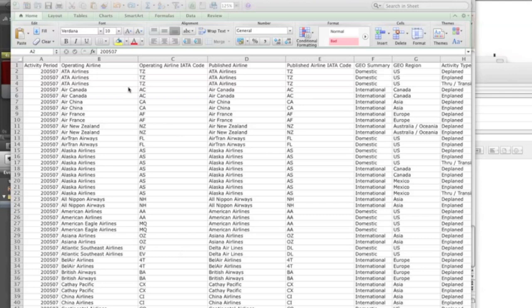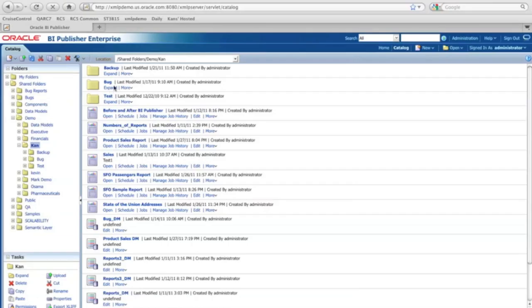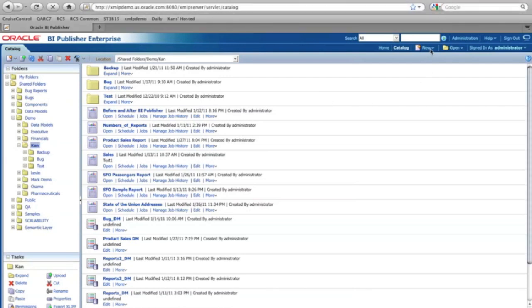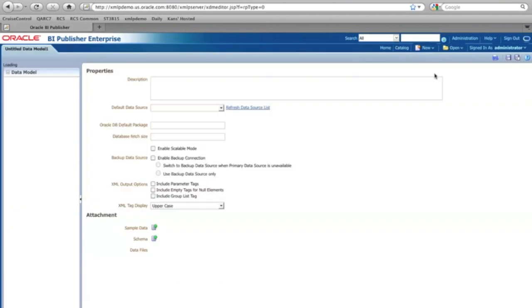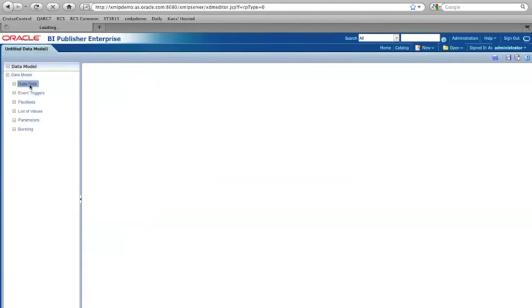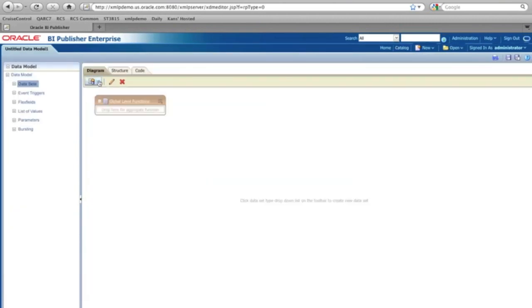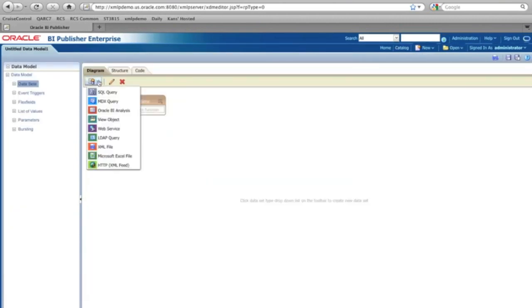So let's upload this and make it to the data model. So here I am, I'm going to BI Publisher UI. First thing I'd like to do is create the data model. Select that from the menu and select the datasets, and then one of the options.